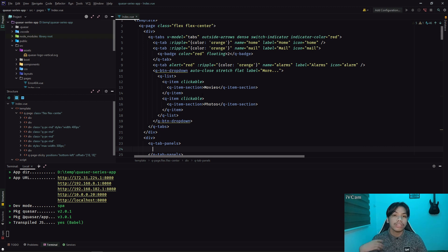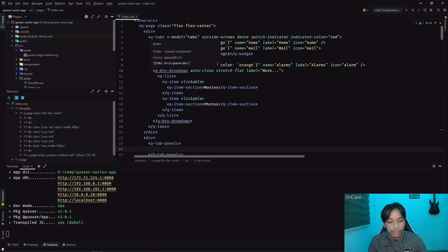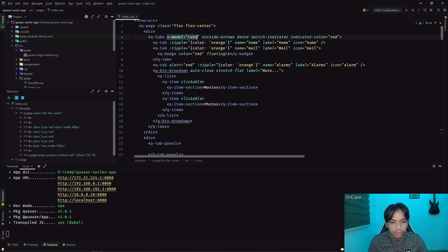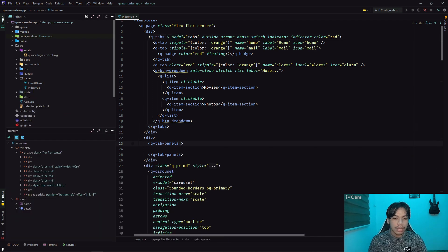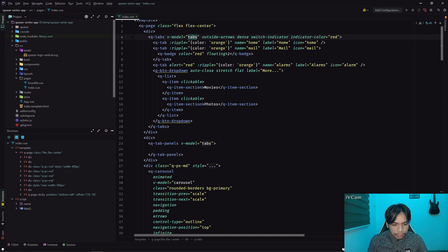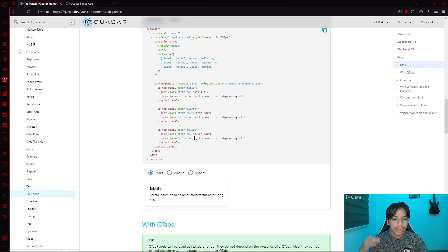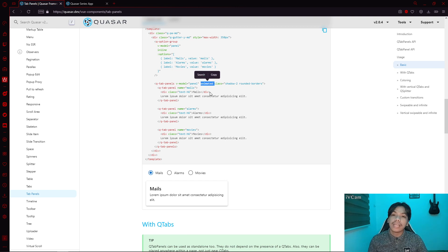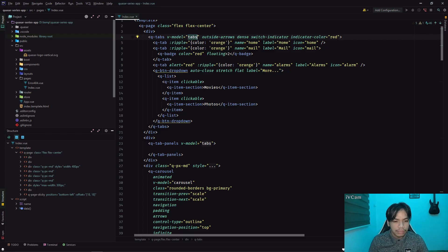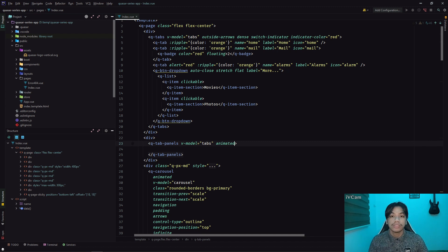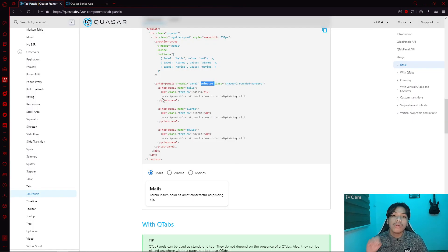In order to bind the V model together with the QTabs, we're going to use the V model of the QTab itself in order to synchronize our tabs and tab panels. We have the QTabPanels with a V model similar to the tabs we are using above. Now that we have tab panels, we're going to add the animated property first in our tab panels, and then we'll add a QTabPanel.